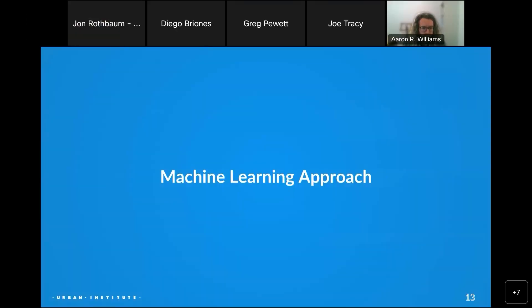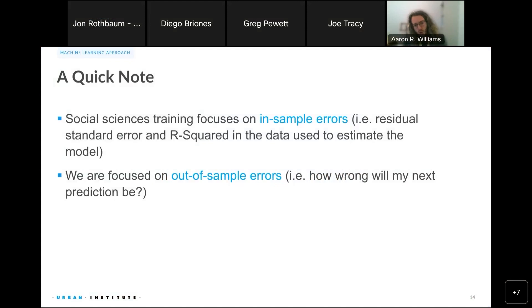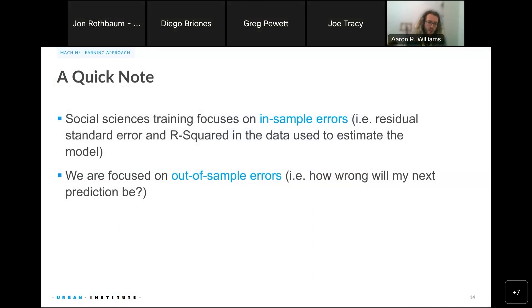In predictive modeling and machine learning, we focus on out-of-sample errors rather than in-sample errors like residual standard error and R-squared. What we really care about is: if I train a model and make a prediction, how wrong will my next prediction be? Our main goal is to estimate models with the lowest out-of-sample error for two metrics: the weighted proportion of households with more than $2,000 in liquid assets, and weighted median net worth — both at the PUMA, city, state, and national levels.